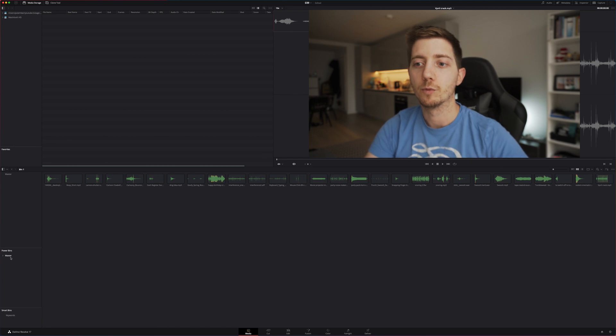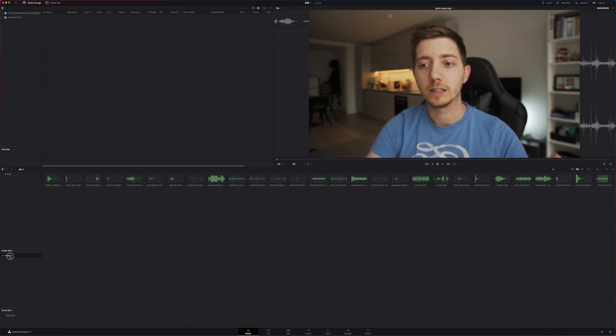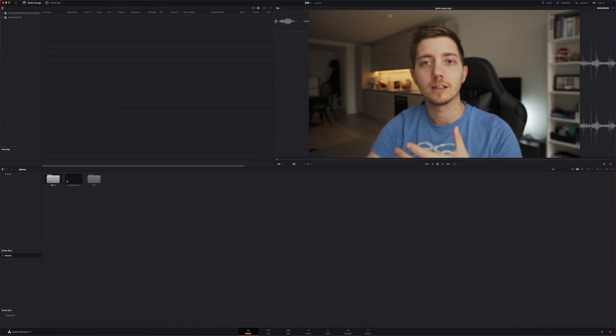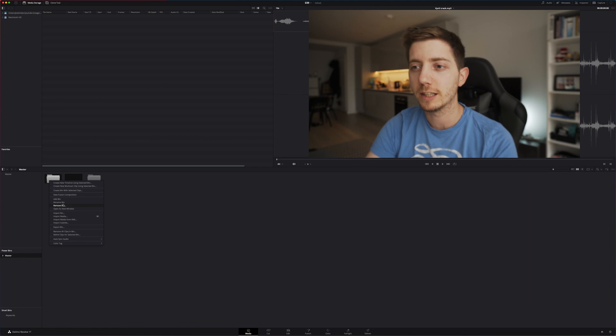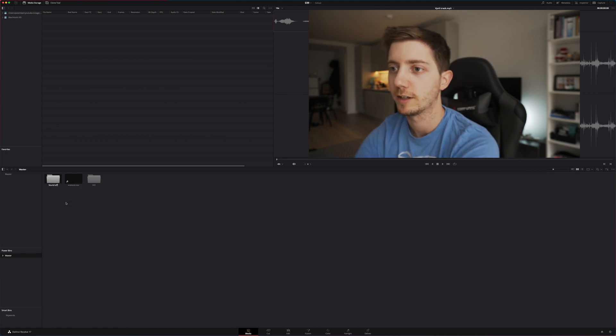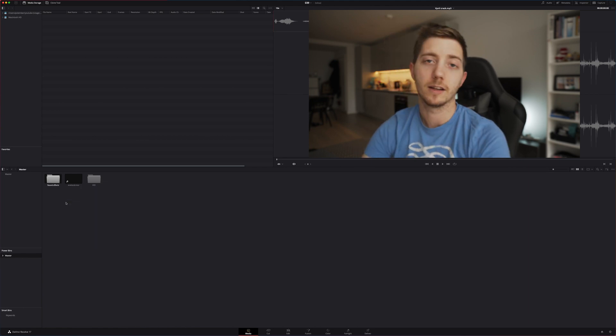If we go one level up and click back to the master, we will see that a bin here has been created. Let's rename this sound effect and there we go.